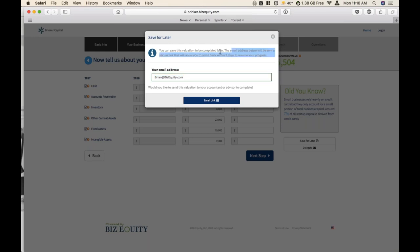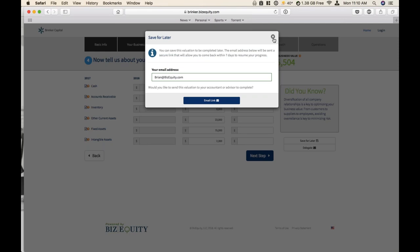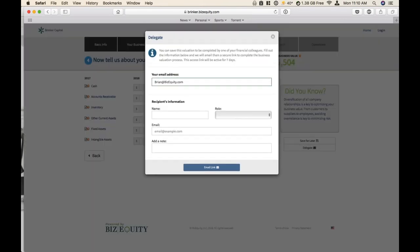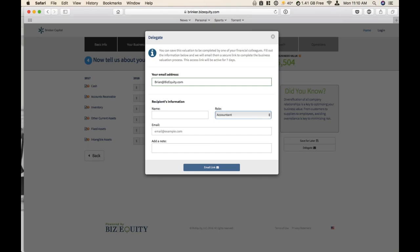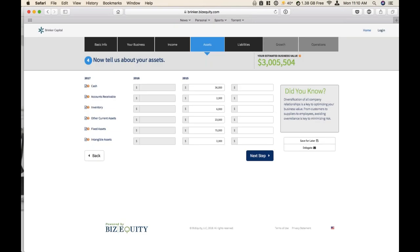The link is only good for seven days. If the link expires, you're not going to lose any data that's already been input — it's really just to promote urgency for the business owner to get it finished. The more used button is going to be the delegate button. Think of this as just like the save for later button, except this is the way the business owner can send a link to someone else — maybe their accountant has all their financial information, or maybe they have a full-time CFO that fills out the data. Again, it's good for seven days and just allows that person to come in and enter data.